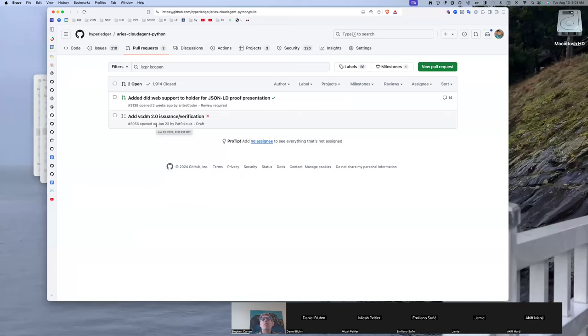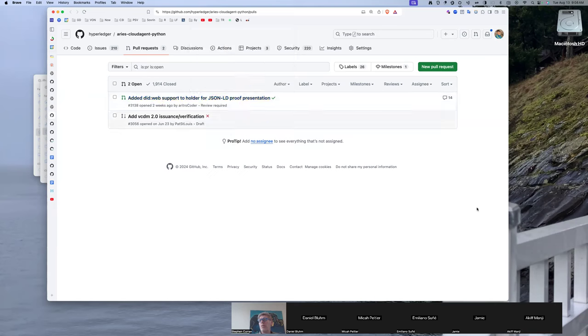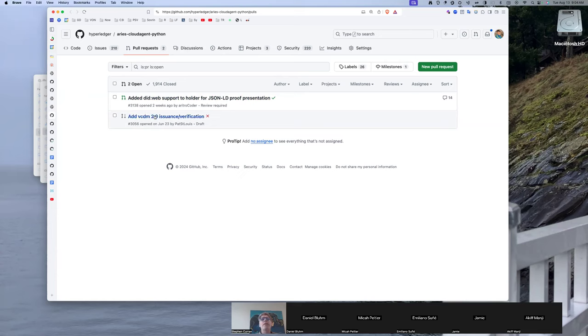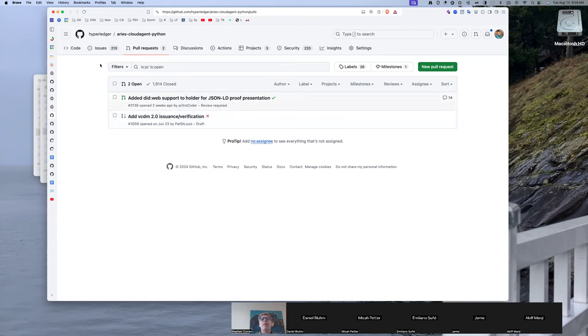Yeah, the top one there, the added did web support for JSON-LD proof presentation. That can be accomplished through a plugin, so I think we're fine to leave that out right now. And there's been a lot of discussion on the right way to do it anyway. So I think just pushing that off to plugin for the moment is a good idea.